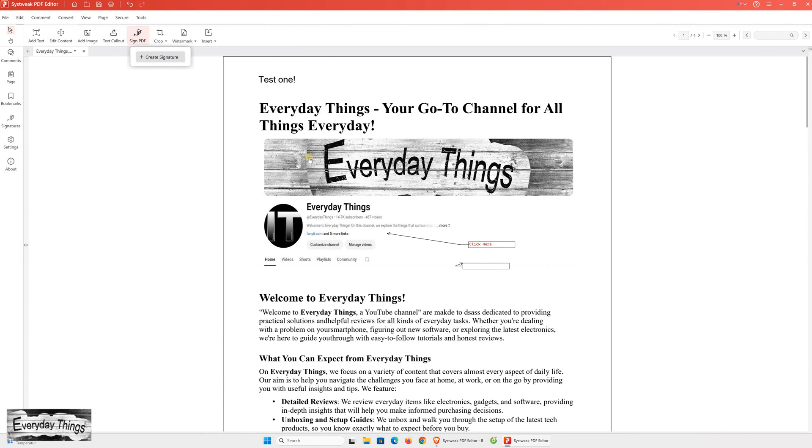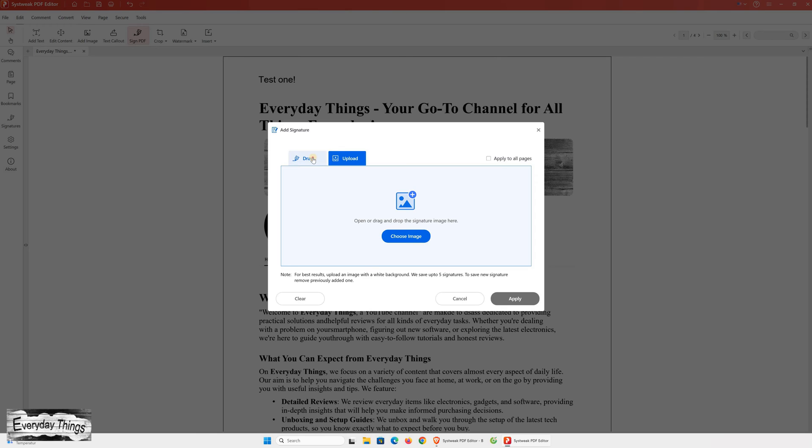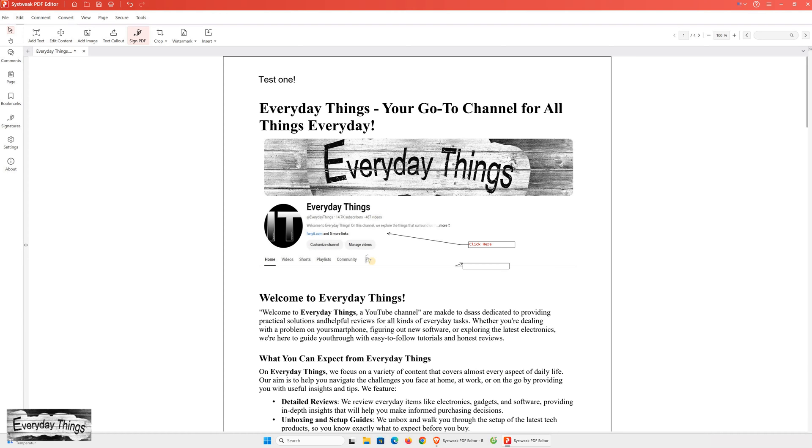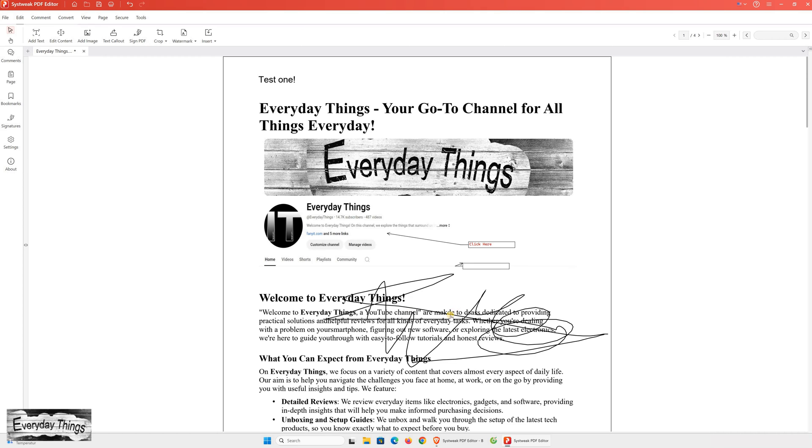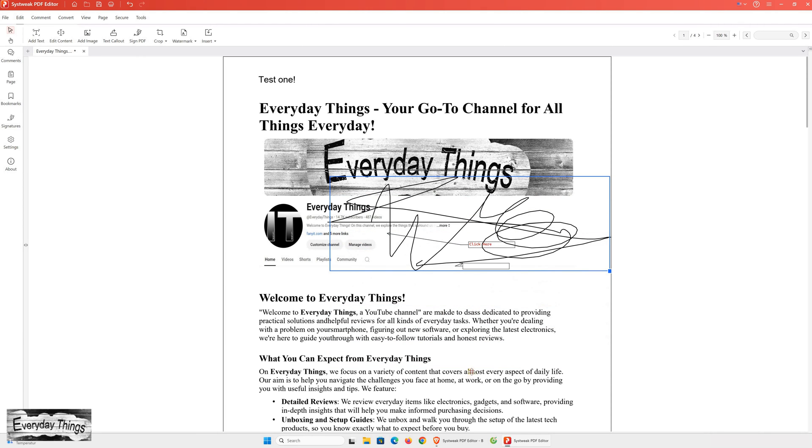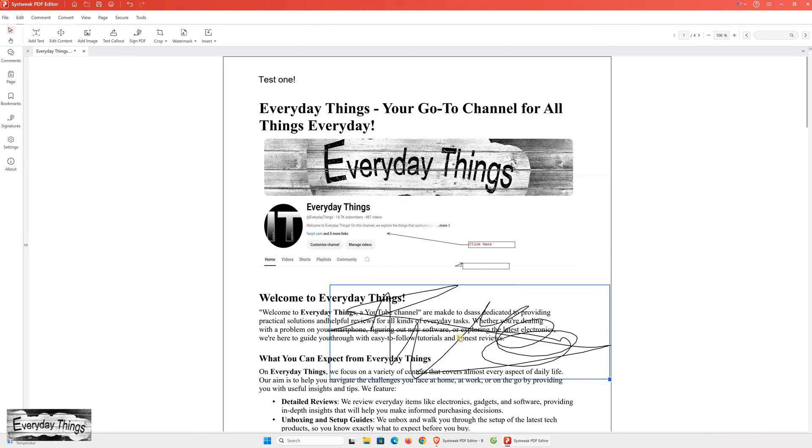And as I see, there's also the Sign PDF feature, which is very useful because you can sign digital documents without needing to print, sign, and scan them again. You can either use an existing digital signature or simply write it by hand directly within the document, making the process much more convenient.